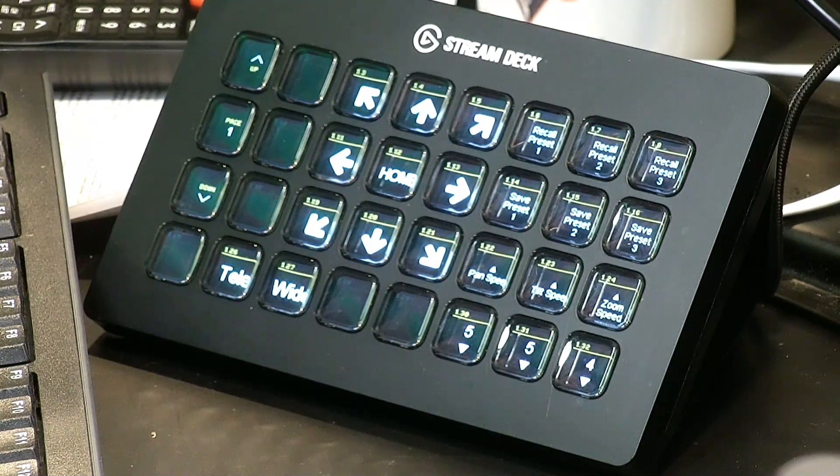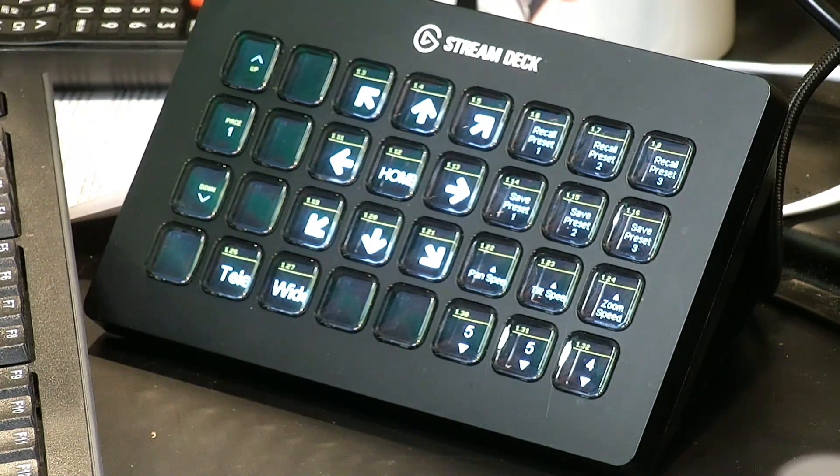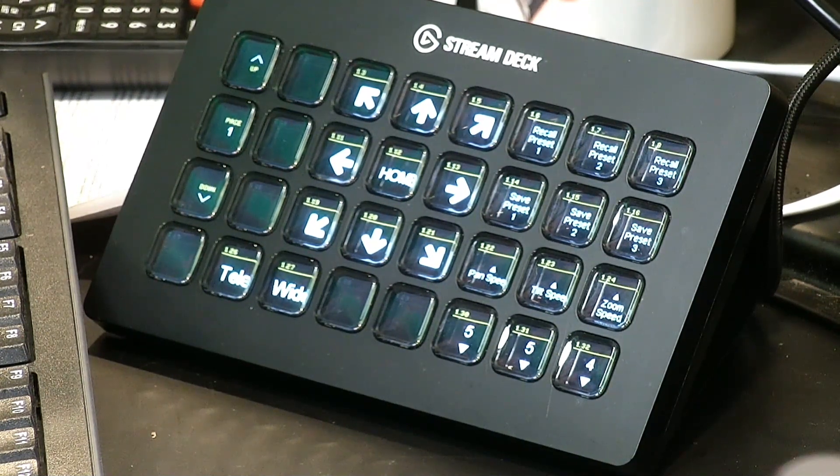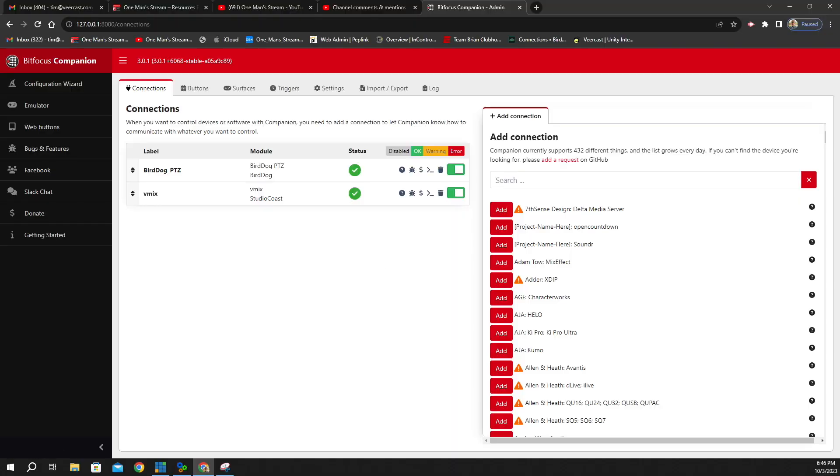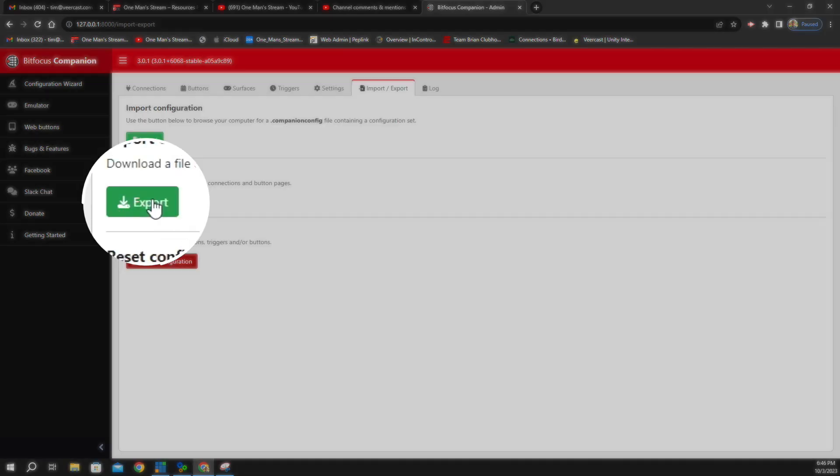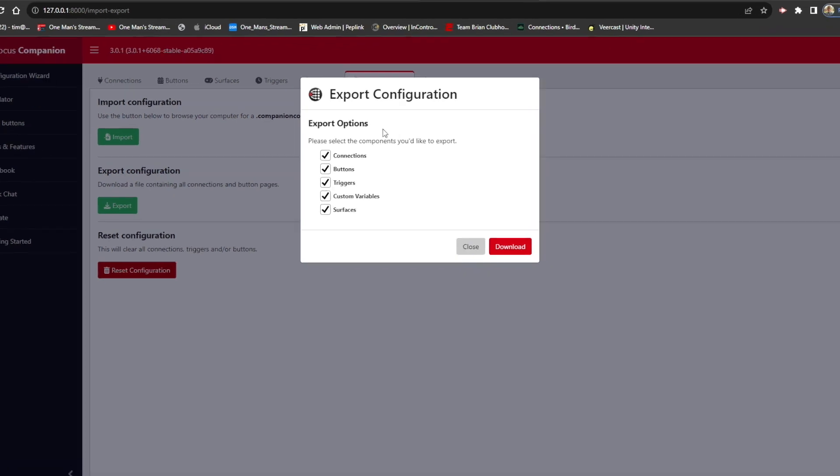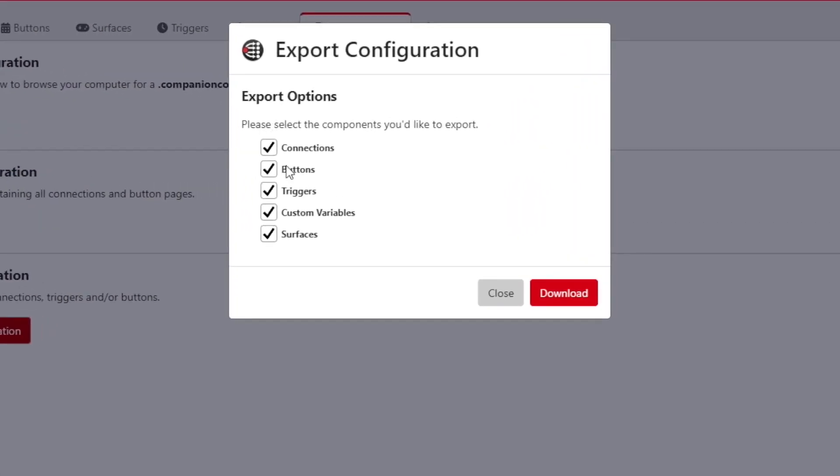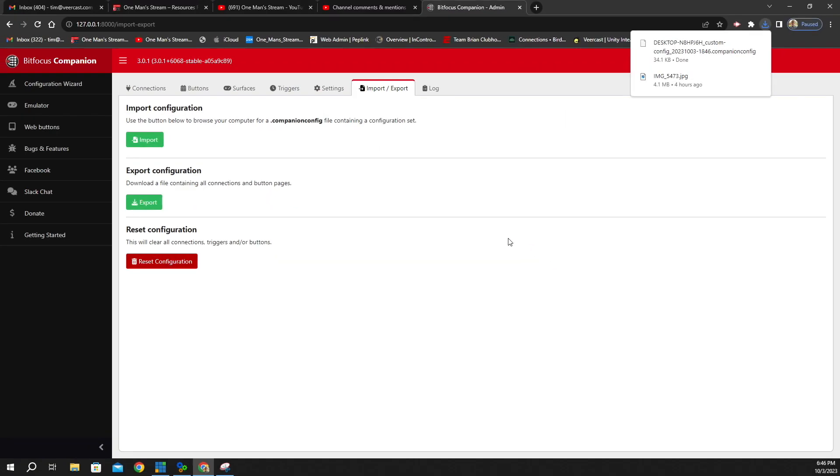Now, if you wanted to save this, you would go over to Import, Export. And then we would go to click up here where it says Import, Export, and we would click on Export. And this asks you what you want to export. And we want to export everything. So we're going to download it. Now, let's go to our Downloads.